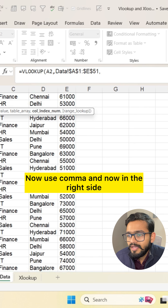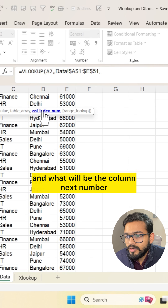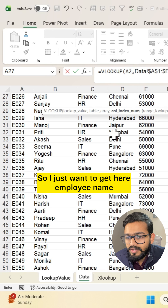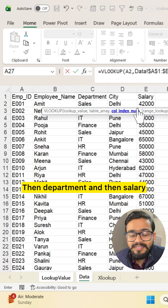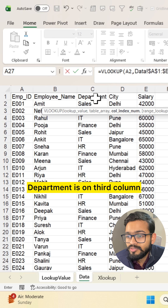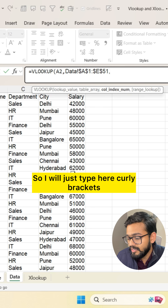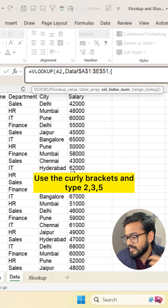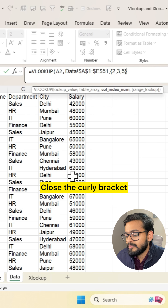Now use a comma. In the formula bar you can see the formula, and now we need the column index number. I want to get employee name, then department, and then salary. Employee name is in the second column, department is in the third, and salary is in the fifth column. So I'll type curly brackets and enter 2, comma 3, comma 5, then close the curly bracket.